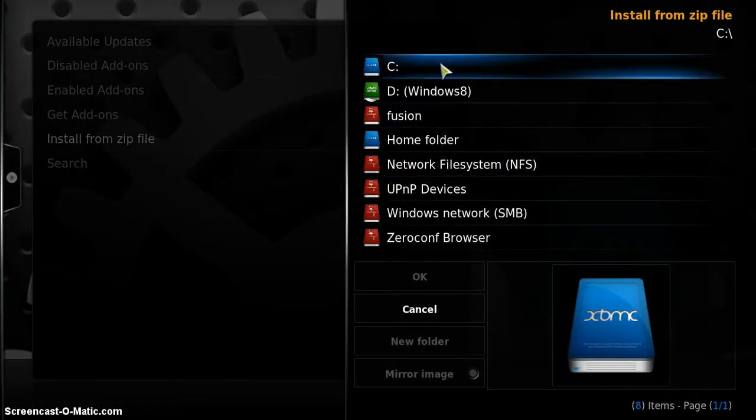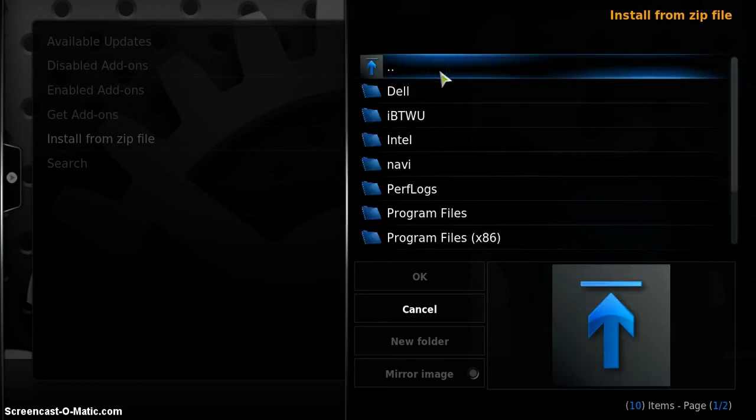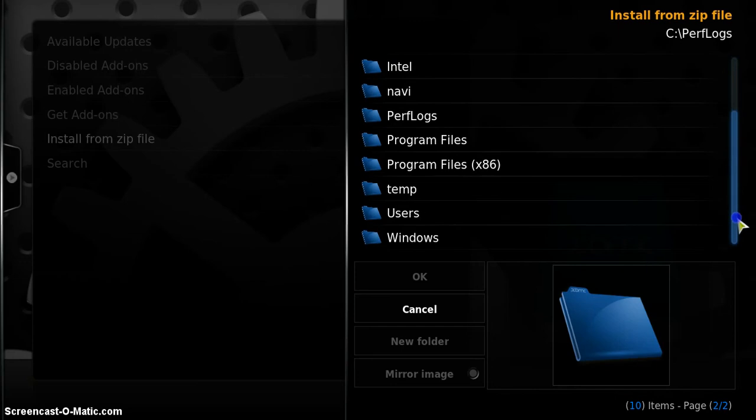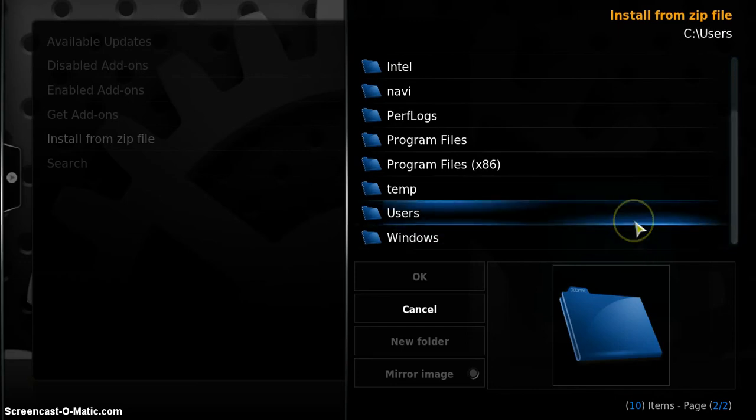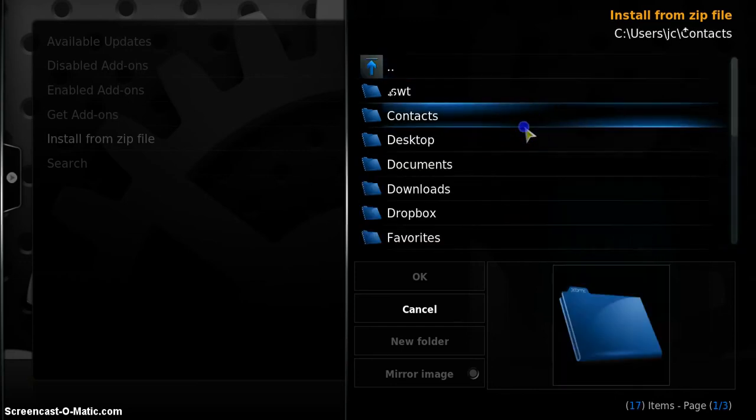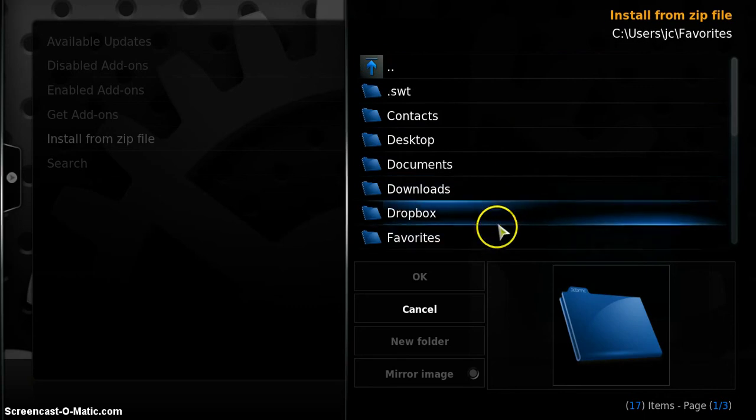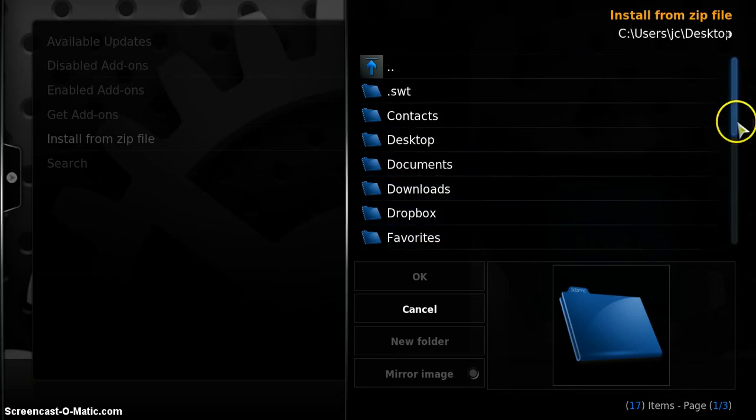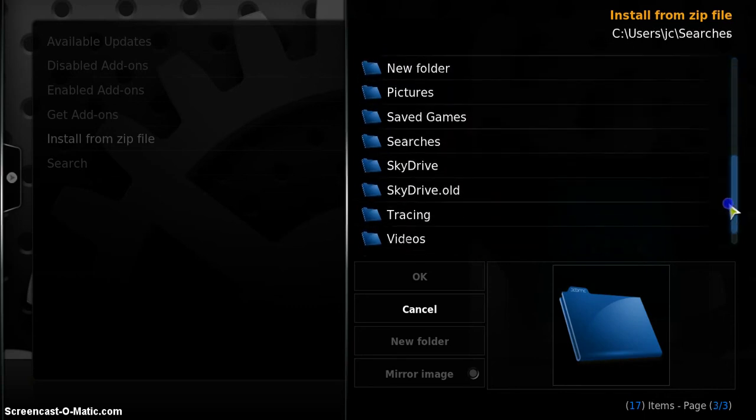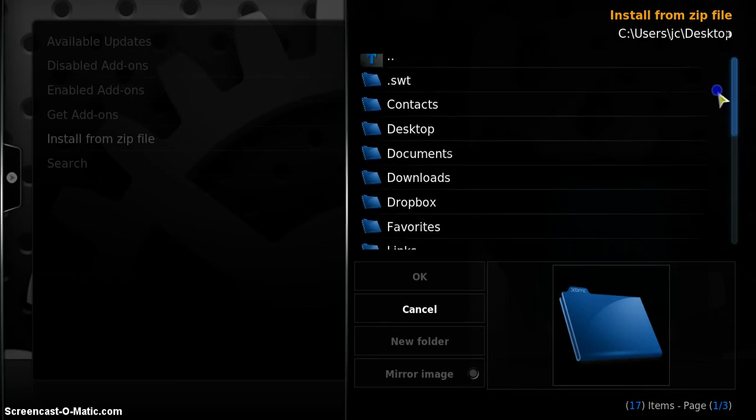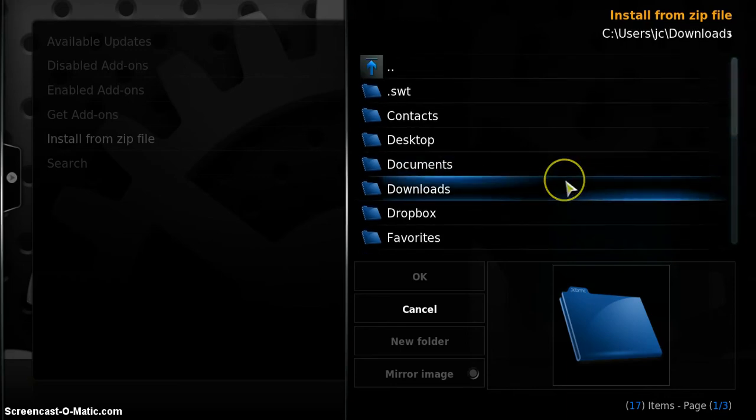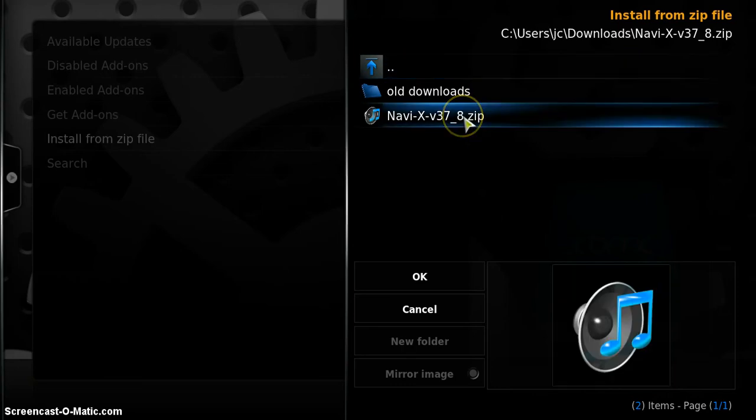Again, it's important for you to know where you downloaded the file to because now you have to go to it. I know it's in my Z drive, it went to my downloads folder so that means I have to go into users, my folder and scroll down to downloads. And here's the file that we need.